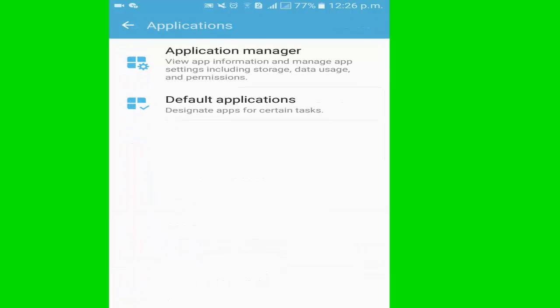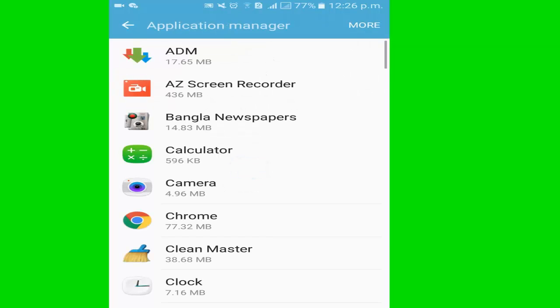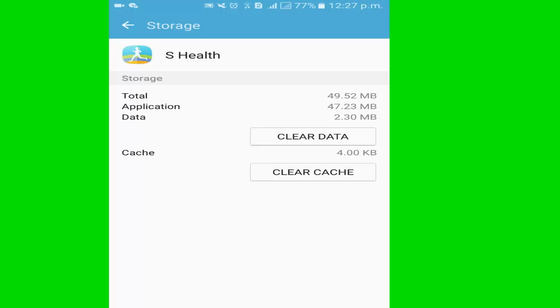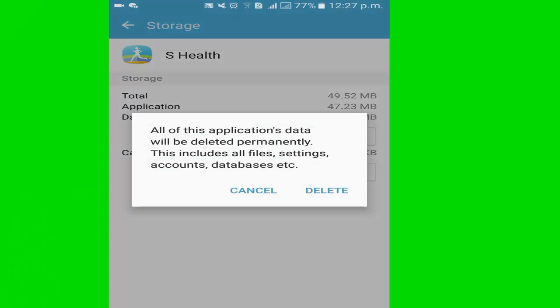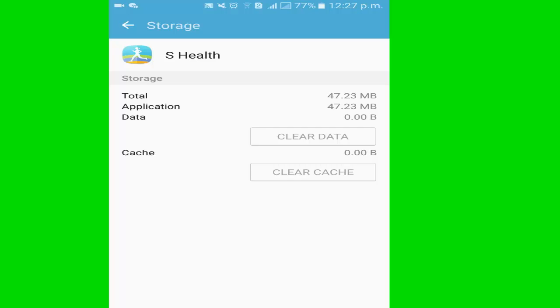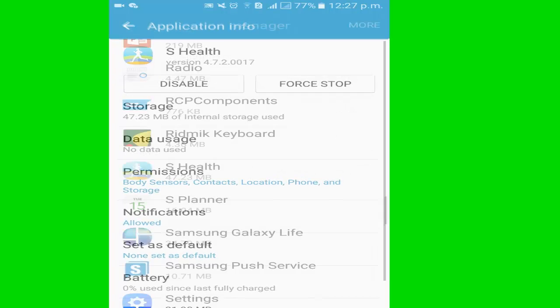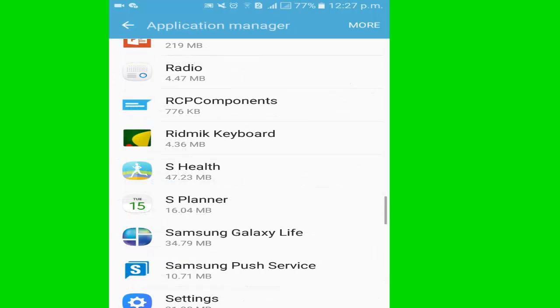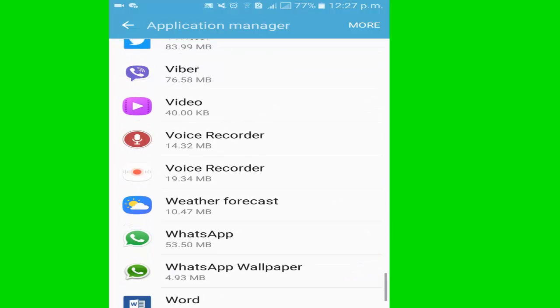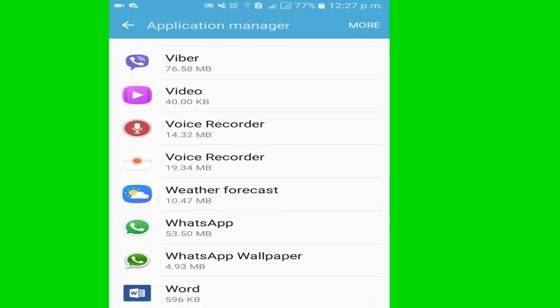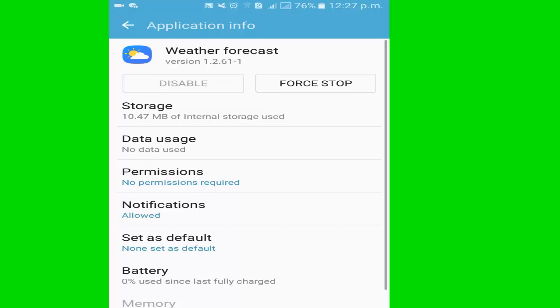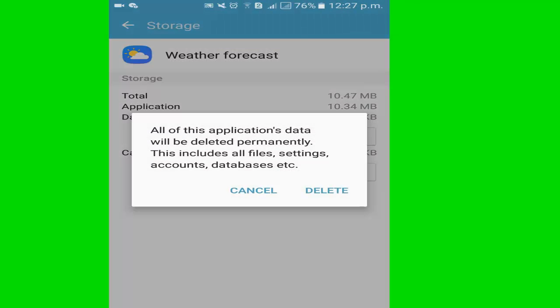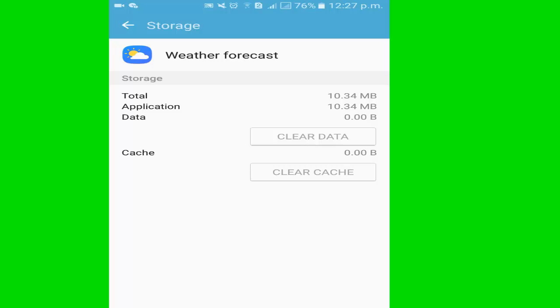Click application, click application manager. Here I delete some unnecessary apps data. I go to S Health, click clear data, click delete. Now I go to another app to delete data. I click weather forecast, click storage, click delete data, delete.